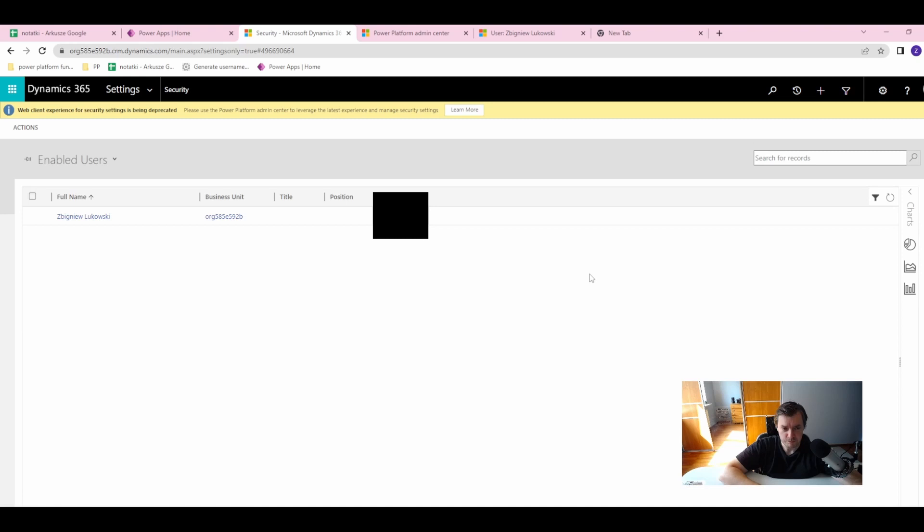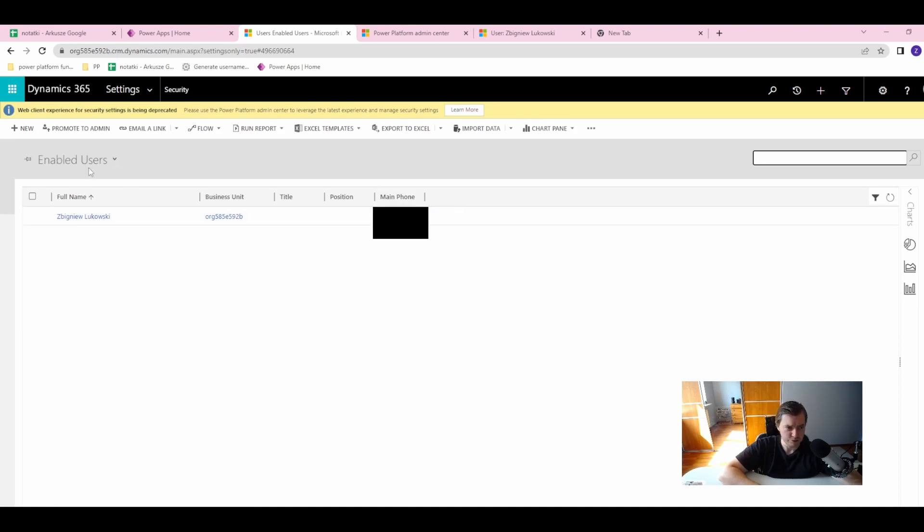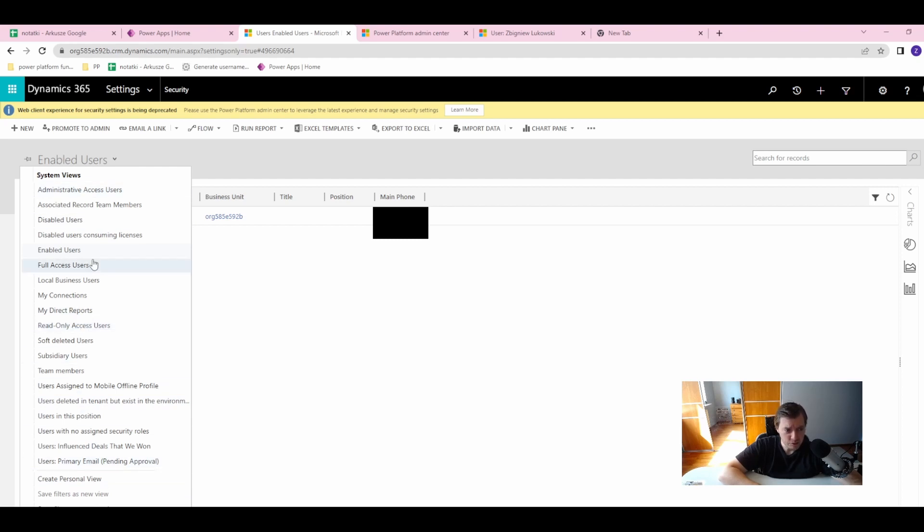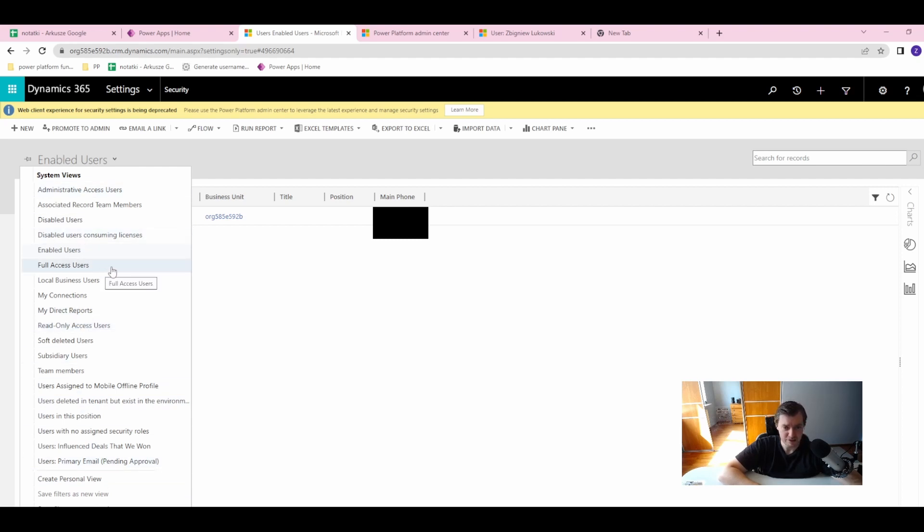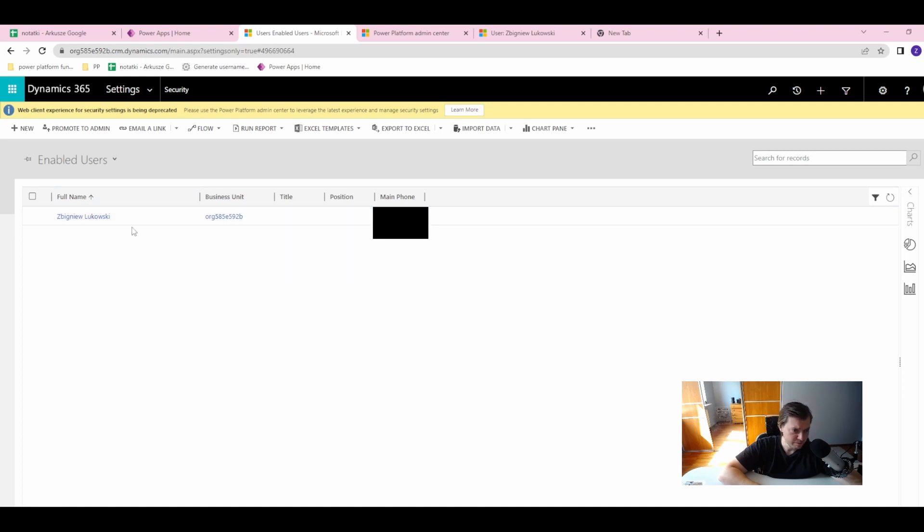Let's go to Users. In the Users section, you have views here where you can see the views you have, like read-only access users, enabled users, full access users, etc. Here I have my administration user.